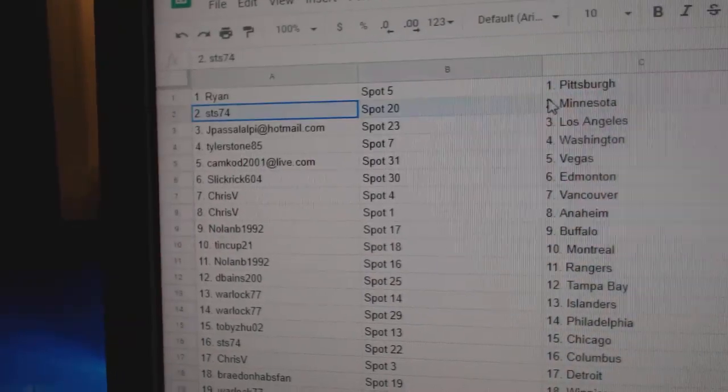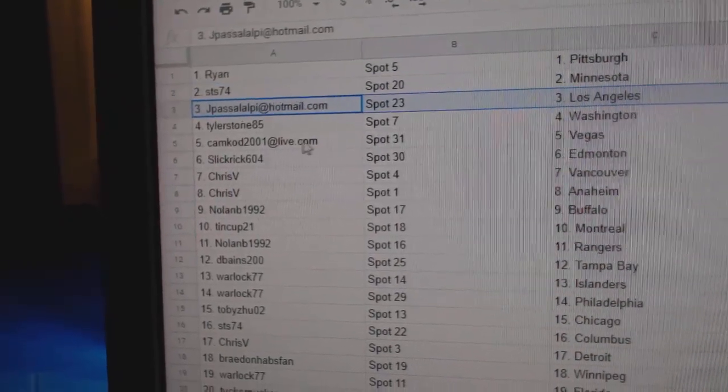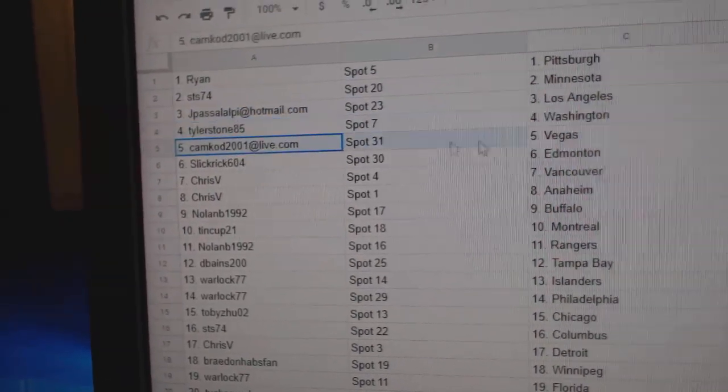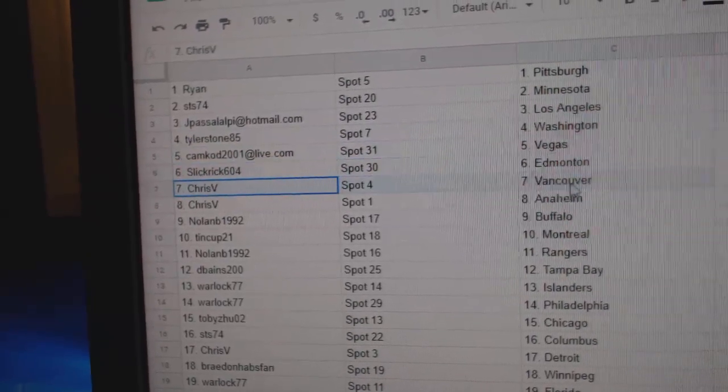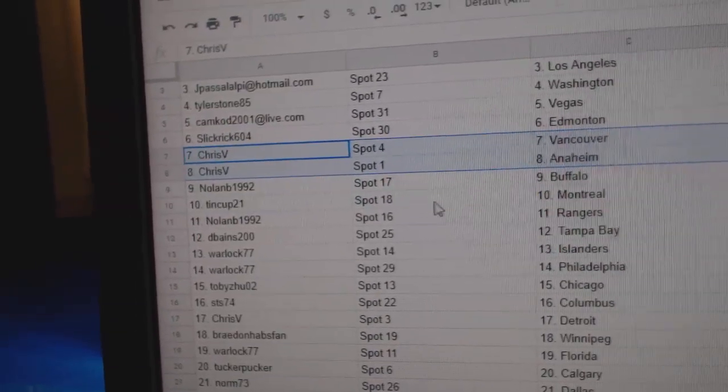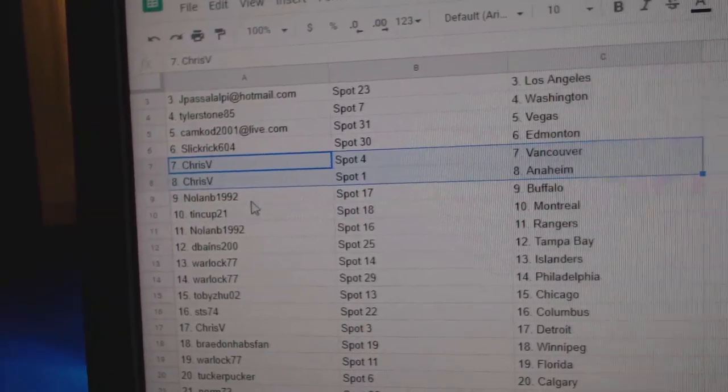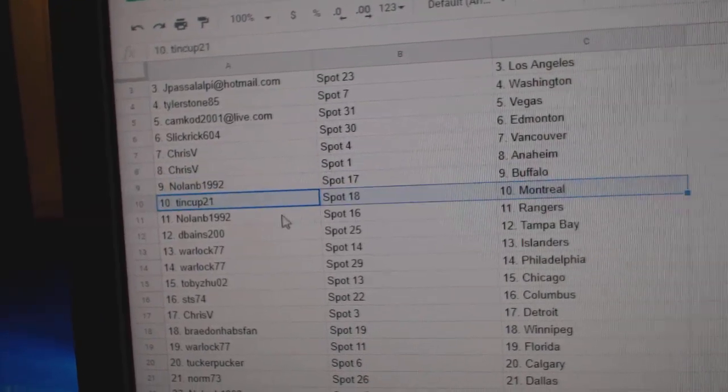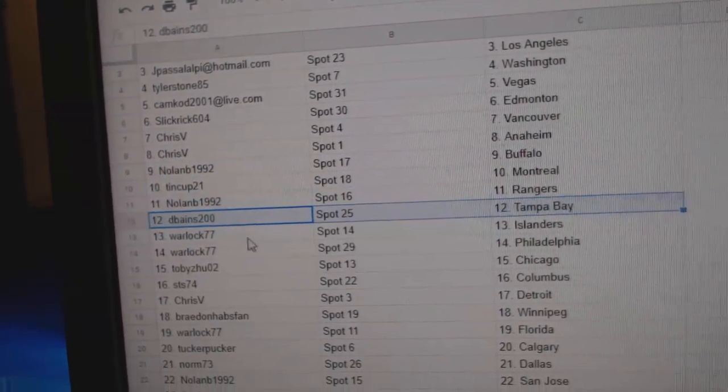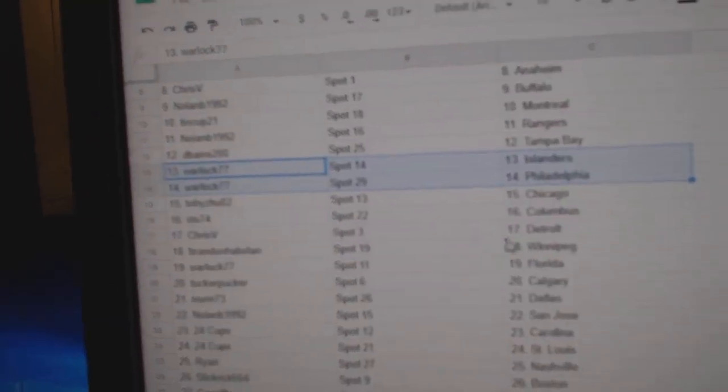Ryan's got Pittsburgh. STS, Minnesota. J-Pass has got LA. Tyler's got Washington. Cam Cod, Vegas. Slick Rick, Edmonton. Chris has Vancouver, Anaheim. Nolan's got Buffalo. Tin Cup, Montreal. Nolan, Rangers. D-Banes, Tampa. Warlock, Islanders and Philly. Philly again.